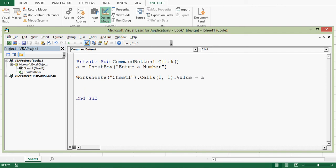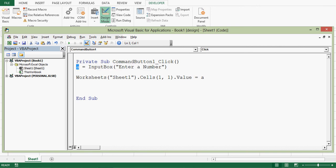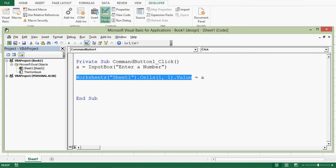Now what will happen? Whatever number I will enter or user will enter in input box will be stored in A and then that A will be transferred in A1 cell of worksheet that is named as sheet1.